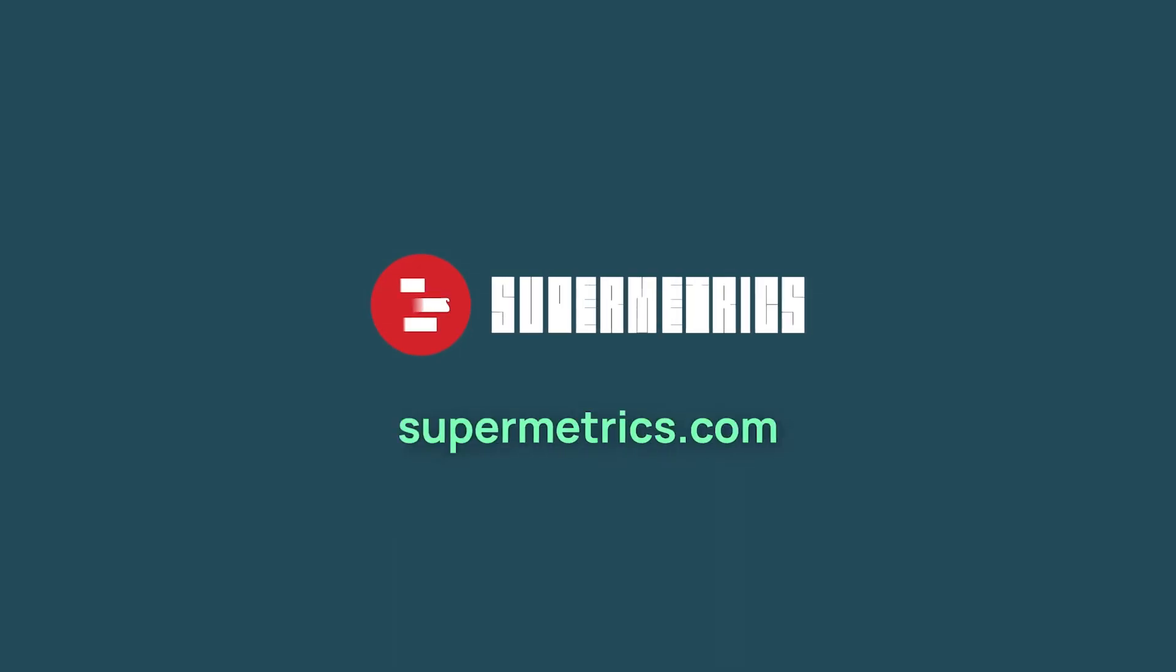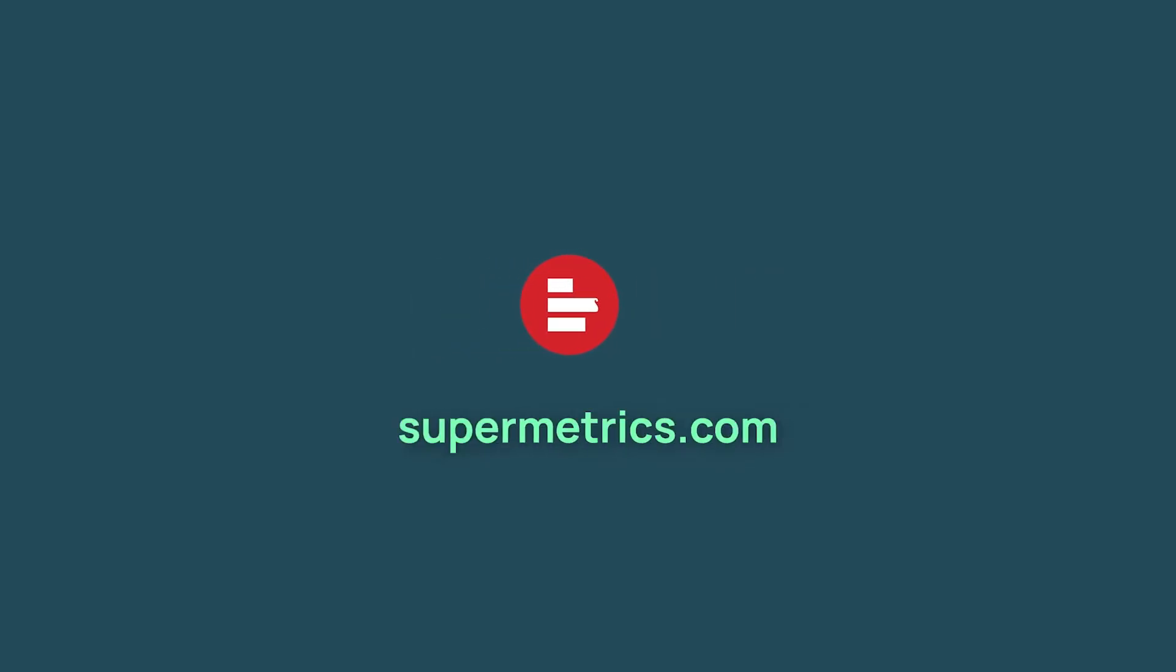And this completes our Supermetrics for Google Sheets onboarding course. Thank you for joining. You have learned how to build and manage queries using Supermetrics sidebar in Google Sheets. You now also know how to get historical data, schedule automated refreshes, and optimize the queries. Happy Google Sheets reporting.